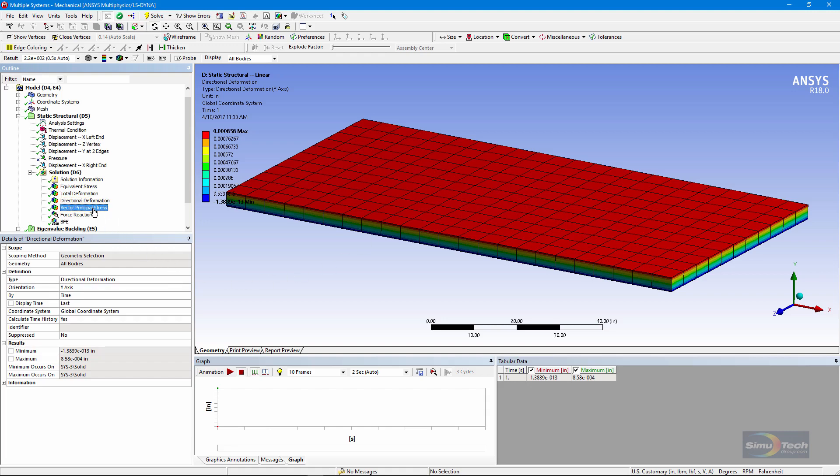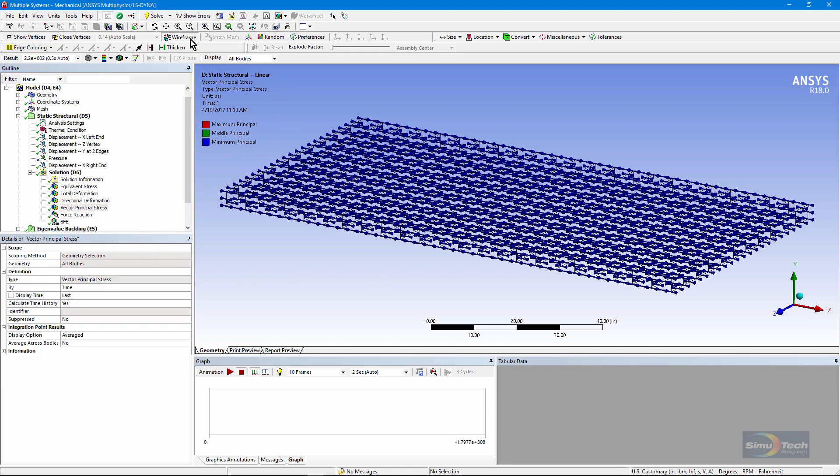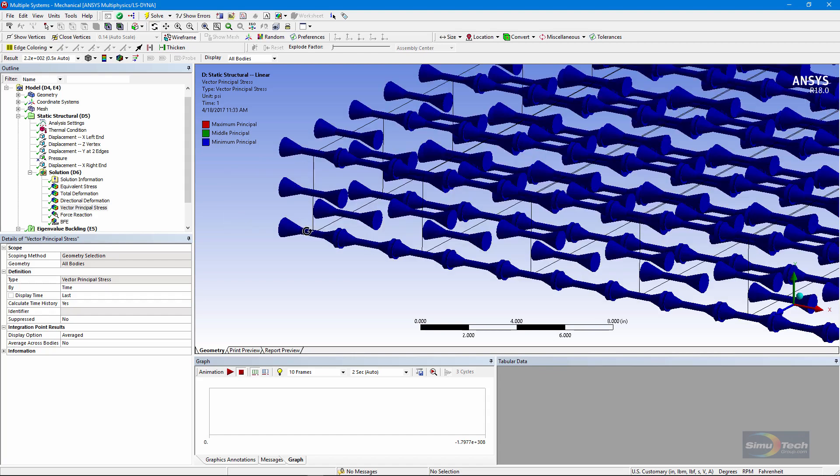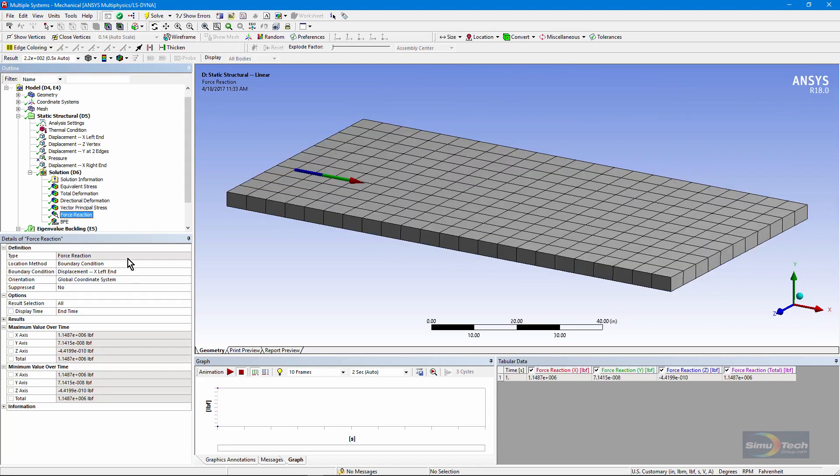If we take a look at vector principal stresses, and let me go to a wireframe view, you can see that they are compressive stresses running in X. We've put a force reaction measurement in at the left-hand side, and you can see that there's compression in the X direction, and that's because of thermal expansion.